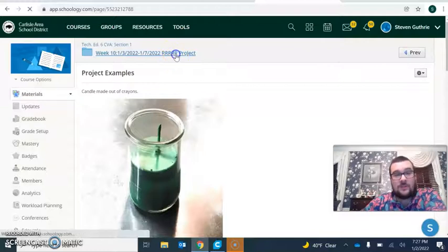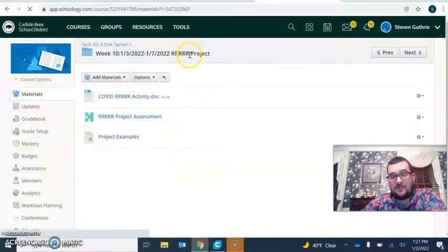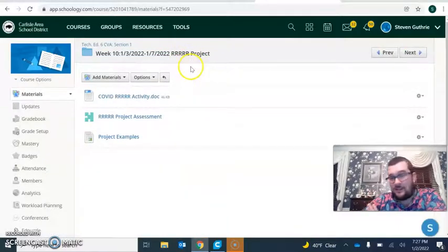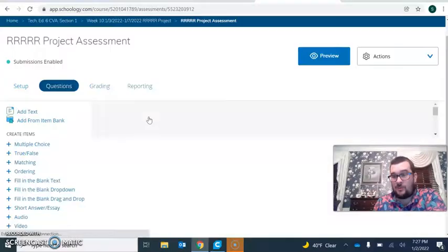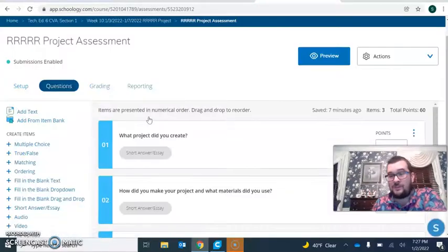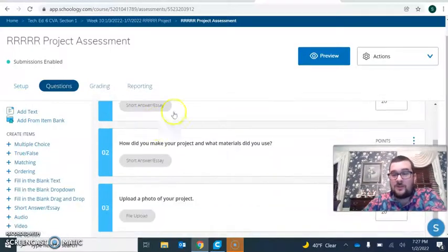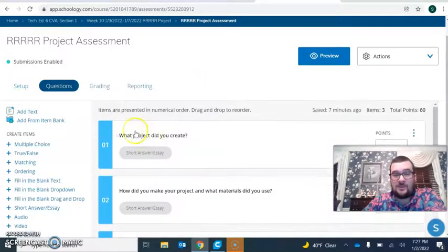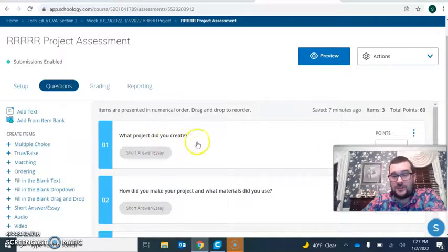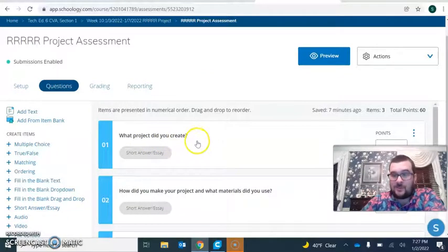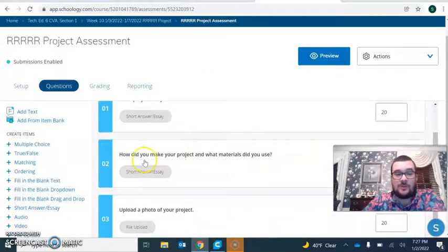When you are done with this by the end of the week or by Sunday night, there is an assessment. This assessment is going to be worth double because instead of two projects, we're doing one. First question: what project did you make? What did you create out of your recycled materials?